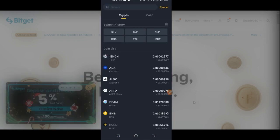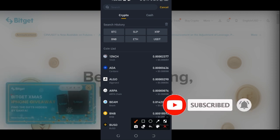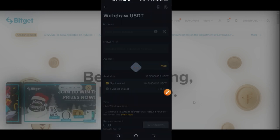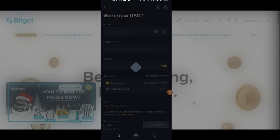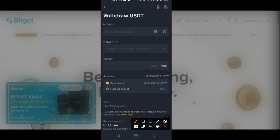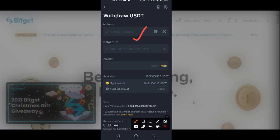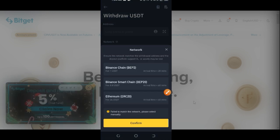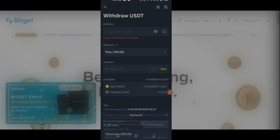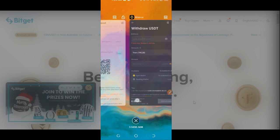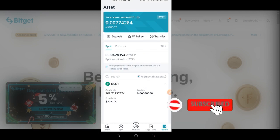On Binance, once you click Withdraw, select the crypto you want to withdraw — in this case USDT. Paste the address you copied from BitGet, then select the network. For USDT it's always TRC20. Select TRC20, confirm, enter the amount you want to send, and click Withdraw. The funds will automatically be sent to your BitGet account.